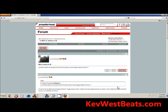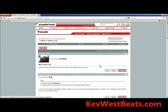It's Kev here with KevWestBeats.com, here to answer a question I saw on the Reason Propellerhead user forums by user ForumlessPasta. This is a direct question that he asked, and I told him I'd make a video for his question. I think this will probably be useful for a lot of other people too.